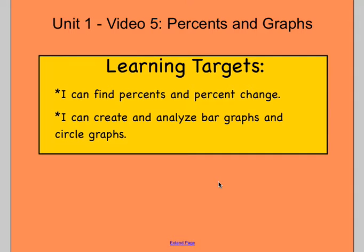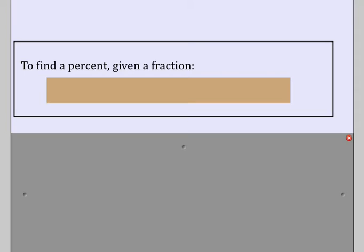If you have any questions during or after while you're working on those things, please make sure you pause the video, write them down, and come ask me those questions. Otherwise, let's go ahead and look at percents.